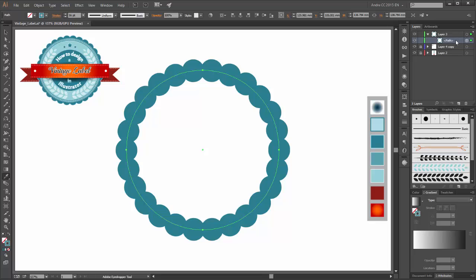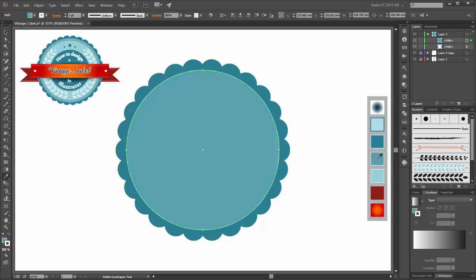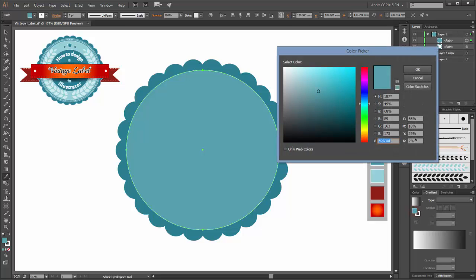Now duplicate this layer. Drag it down to the new layer button. And change the color: the stroke is white and the fill is this color.